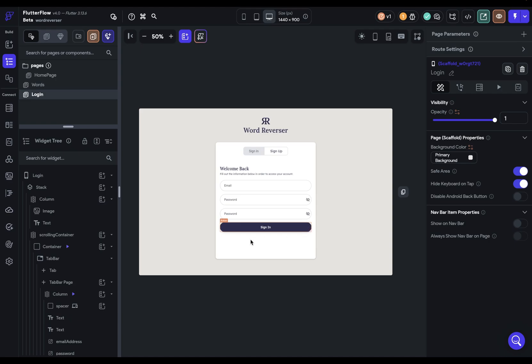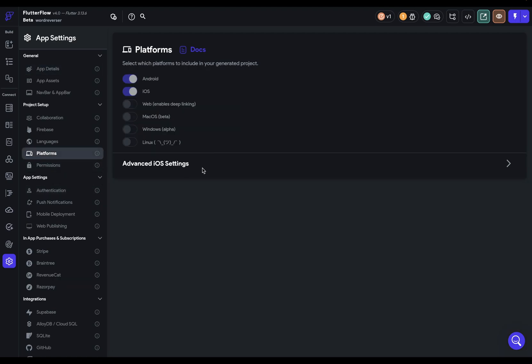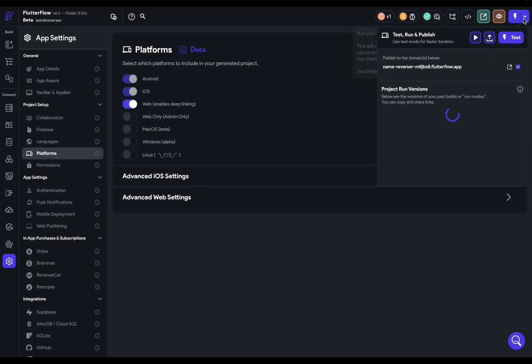The first thing we need to do is tell Flutter Flow what platforms we want to publish to. So we want to come over here to platforms and select which one. That's because Flutter is a powerful framework that produces code for all of these different platforms. So we're going to come over to web and select that. Once we do that, when you come over to this menu right here, we get this new option here to publish your app to the web.